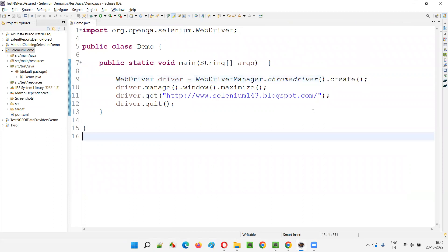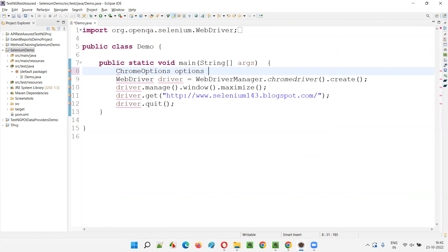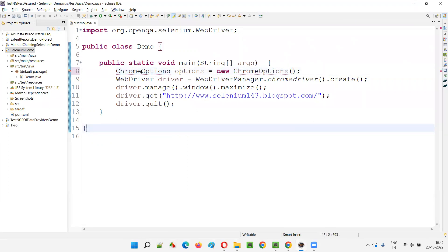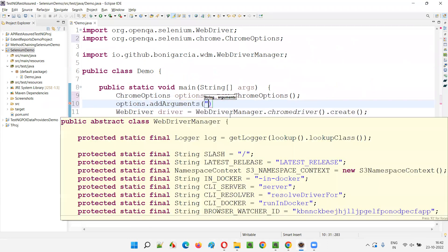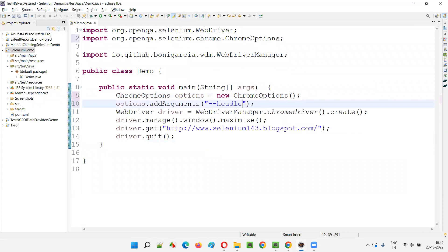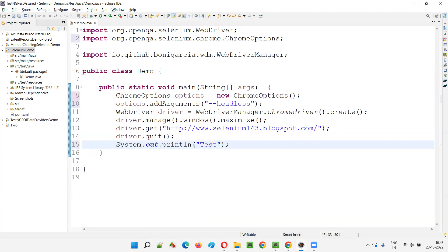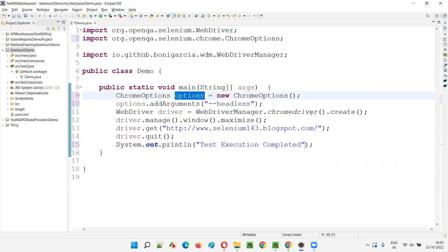You may have a doubt: what if I have to provide ChromeOptions? Normally, with 'new ChromeDriver(options)', you pass the ChromeOptions in the constructor. But here, since we're not writing that line, where do we provide the options? Let me create a ChromeOptions object: ChromeOptions options = new ChromeOptions(). I'll add an argument for headless mode: options.addArguments('--headless'). We'll add a print statement at the end — 'Test execution completed' — so we know the script ran in headless mode.